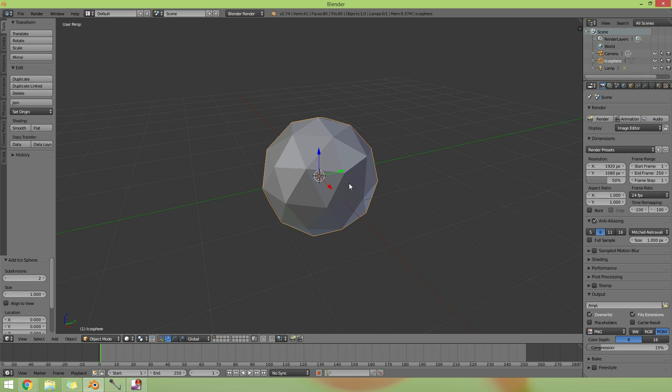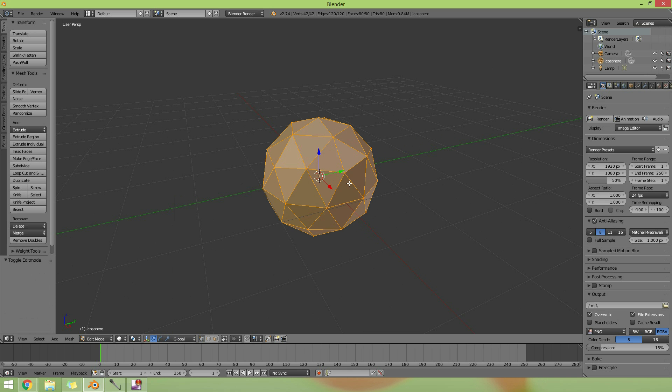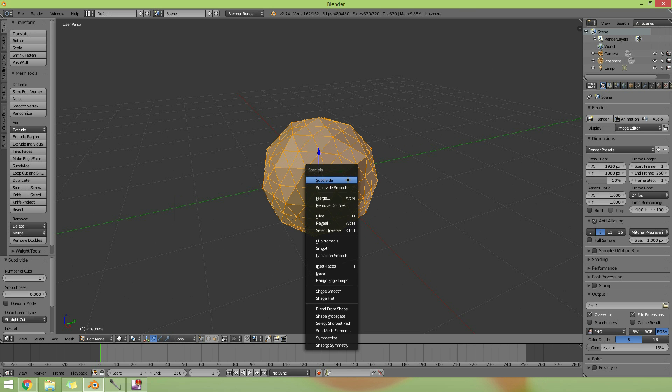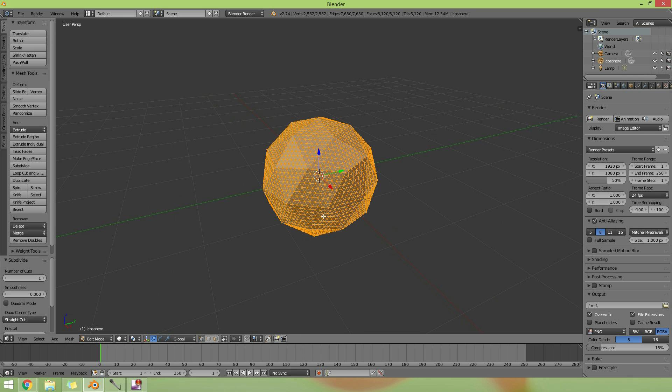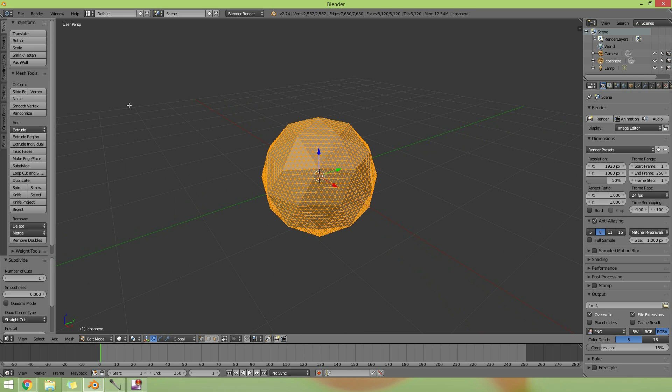If I go into edit mode, and subdivide a couple of times, maybe one more, three times, there we go, I can then go to sculpt mode.